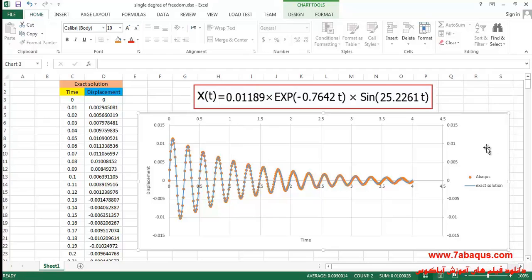The outcomes gained from the Abaqus software are displayed in brown color and those from the exact solution are distinguished by blue color. As you observe, both diagrams are set on each other concordantly, indicating that the outcomes obtained from the Abaqus software and those of the exact solution are identical.